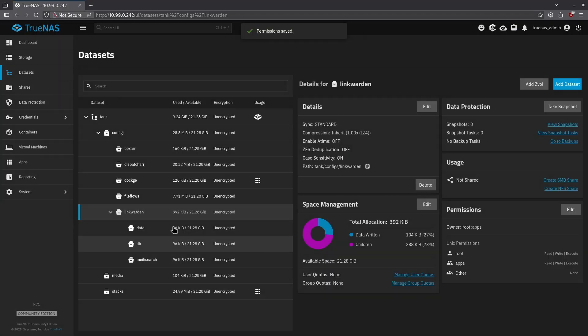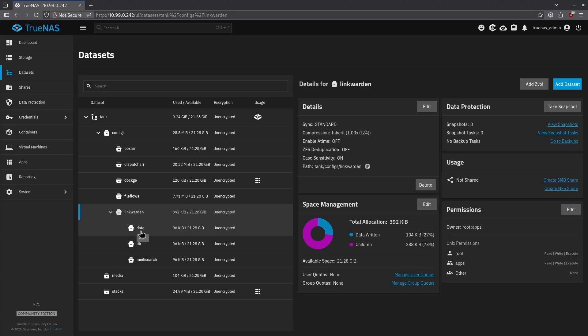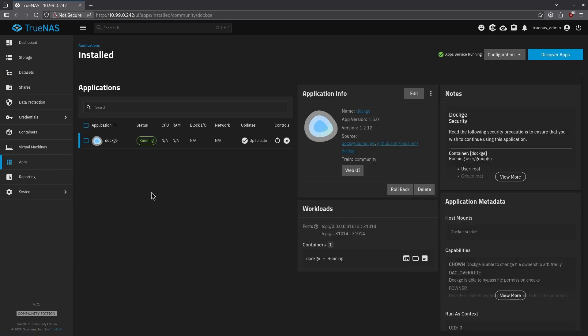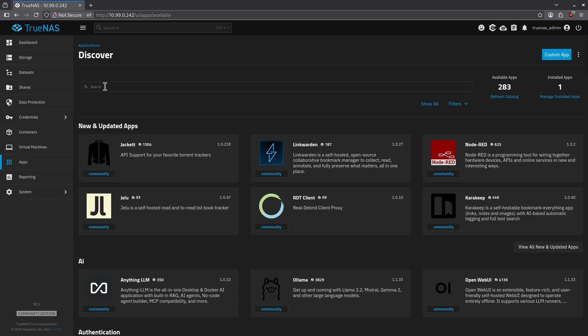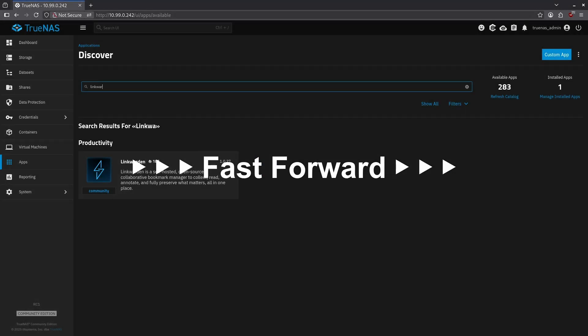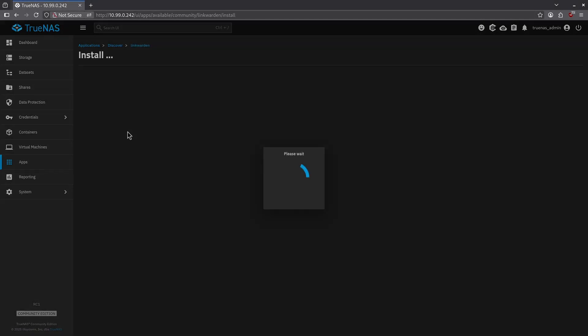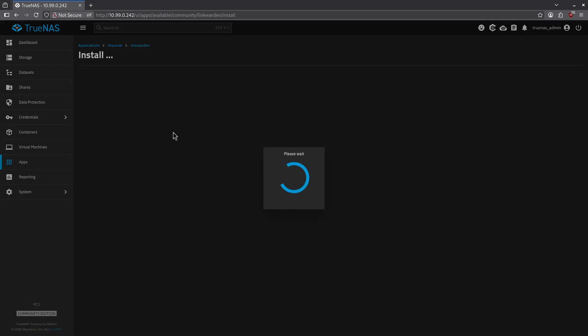Now all of our data set permissions should look like this. In the bottom right, I'm going to click each data set and make sure they all match. Now we can go ahead and launch this app from the catalog. In the left pane, click apps, then click discover apps in the top right, type in link, click Linkwarden, and then click the blue install button.